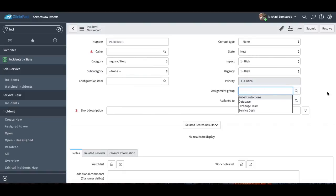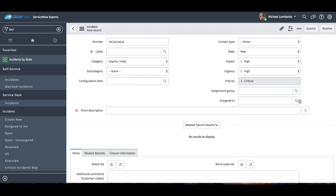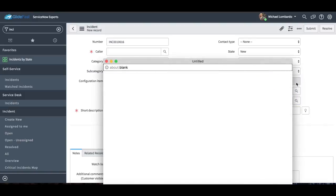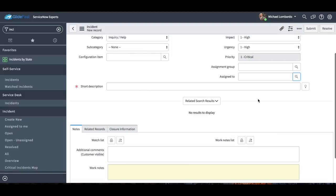Assignment group is obviously the group that's going to own the incident, and then the assigned to is the user that will end up owning that.